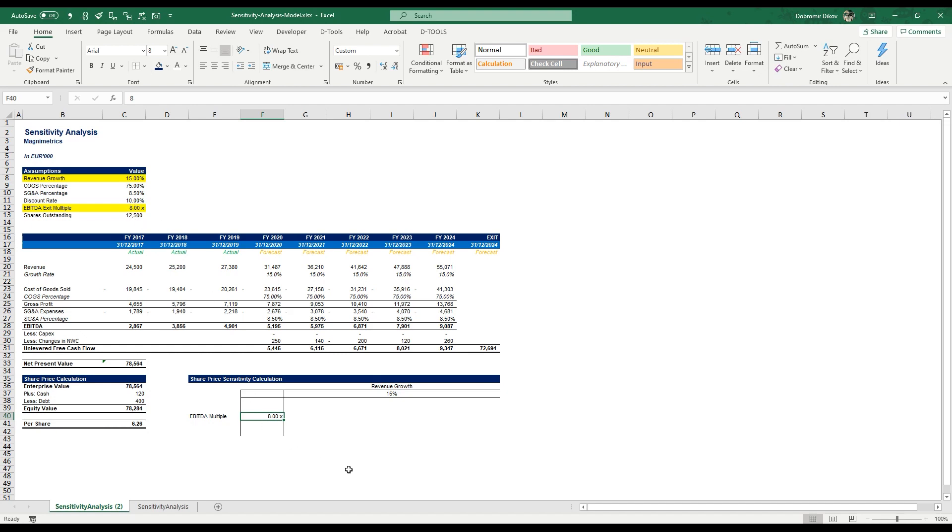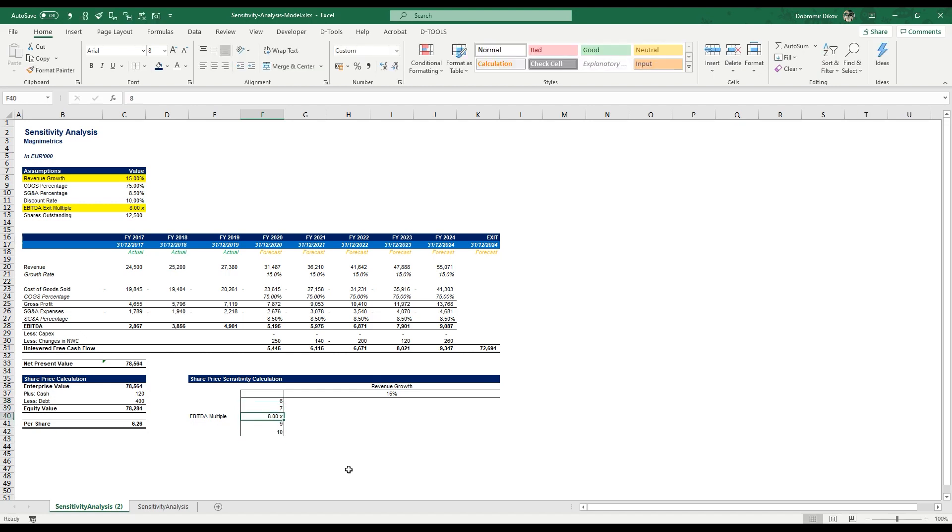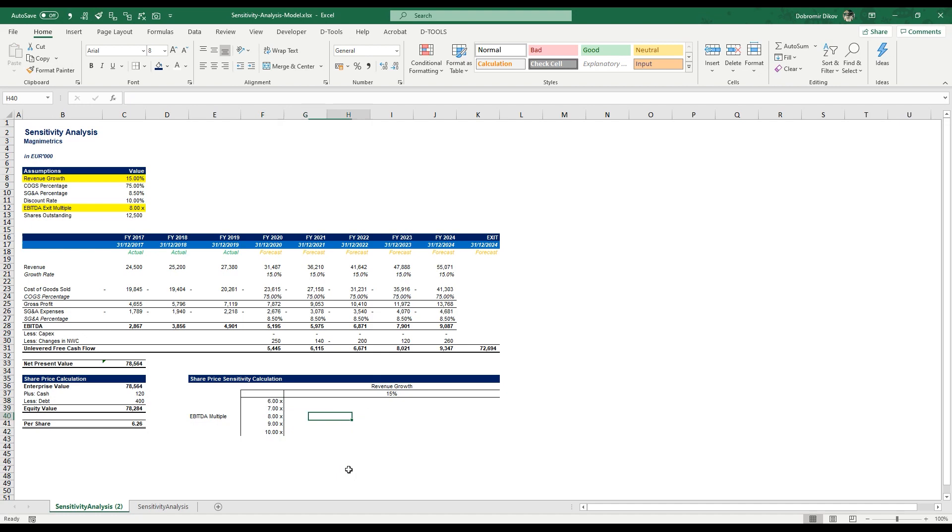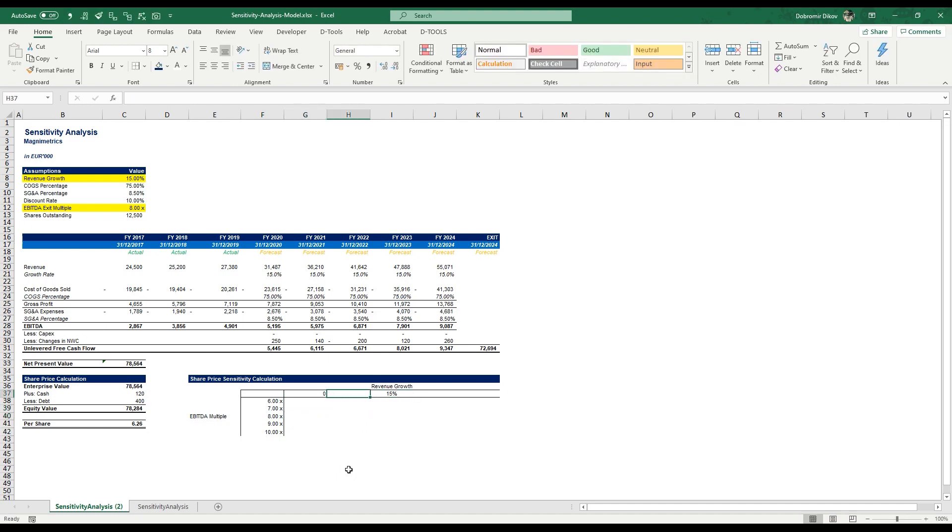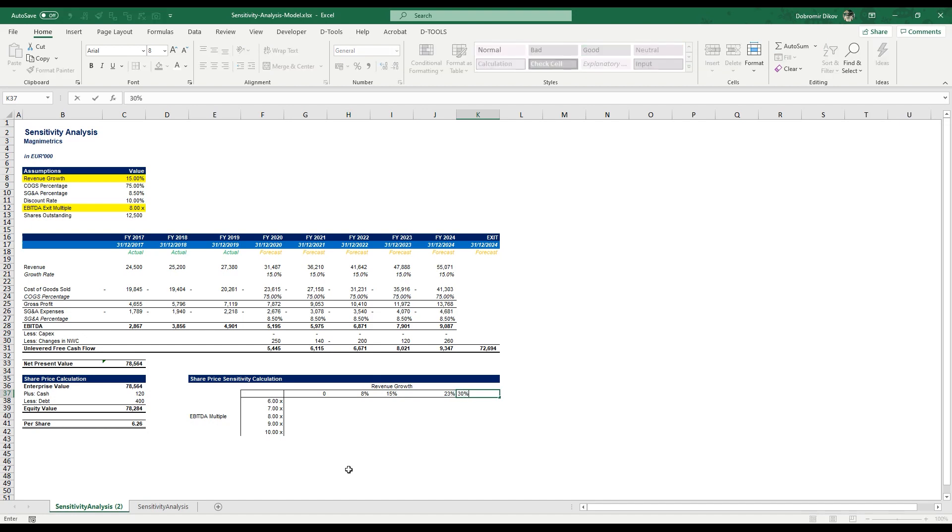So for my EBITDA multiple, I expect that it might go between eight, seven, six, and it also might rise to nine or 10. Just copy the formatting here. Okay, and for my revenue growth, I would expect that the worst case scenario is going to be zero. And then maybe somewhere in the middle, eight percent. I do it at 23% and at 30%.